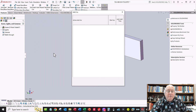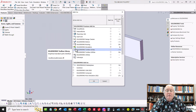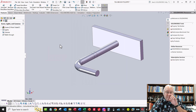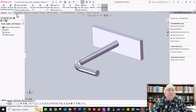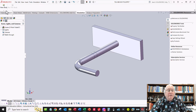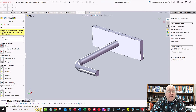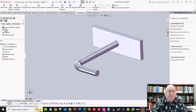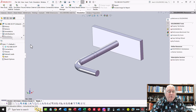If you don't have the Simulation tab, go to Tools > Add-Ins and check the SOLIDWORKS Simulation checkbox to load the module. Then go to the Simulation tab, start a new study, choose a static study, take all the default choices, and click OK.